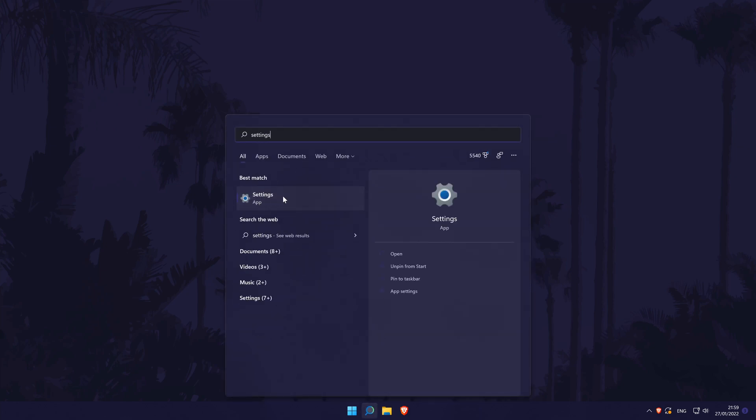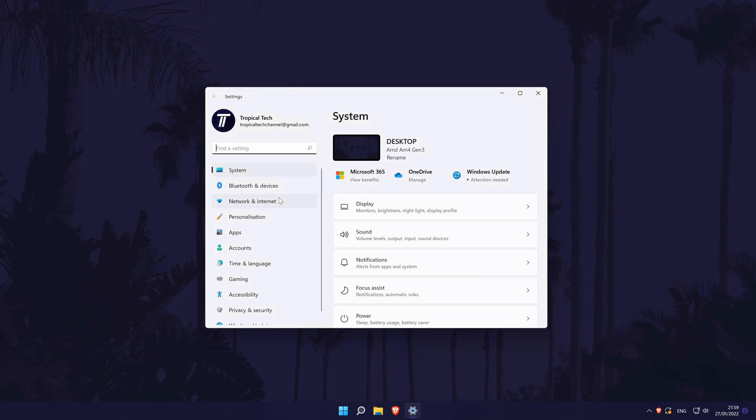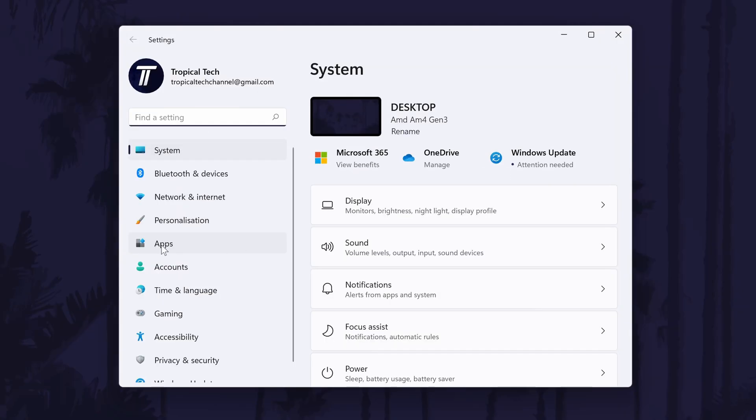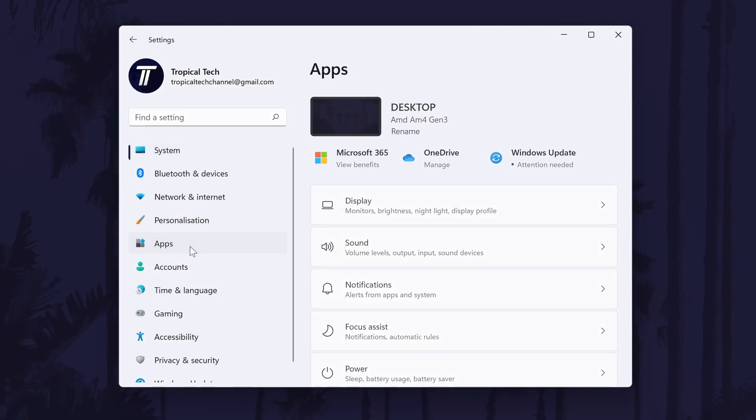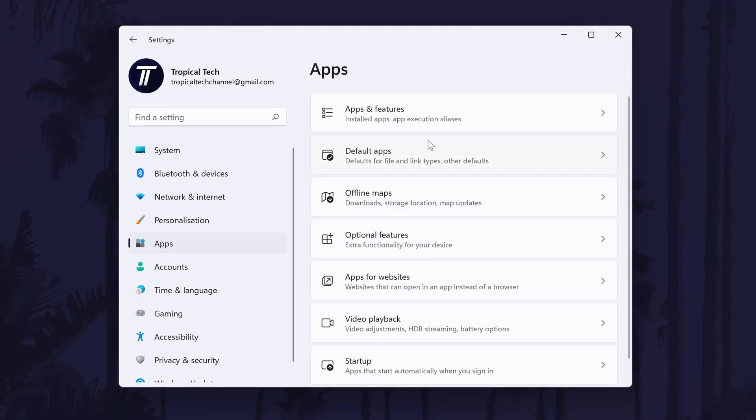You can get there a number of ways but we'll be searching for it in the search bar. In the settings, click on Apps from the left and then choose Default apps.